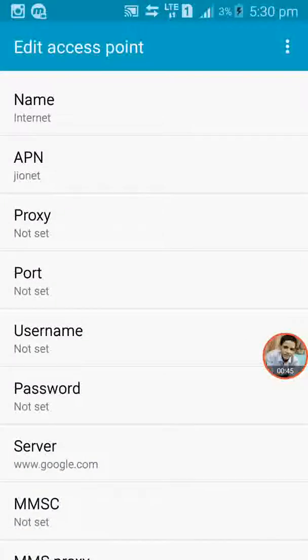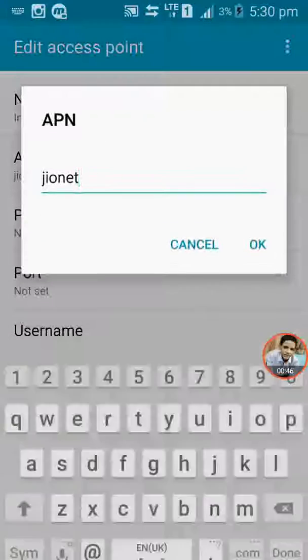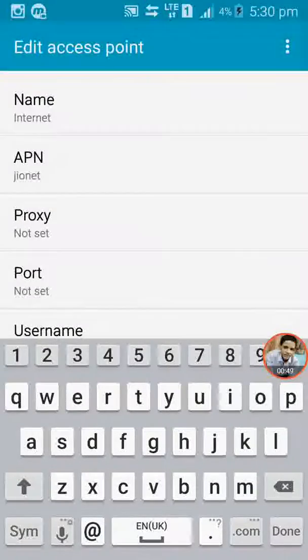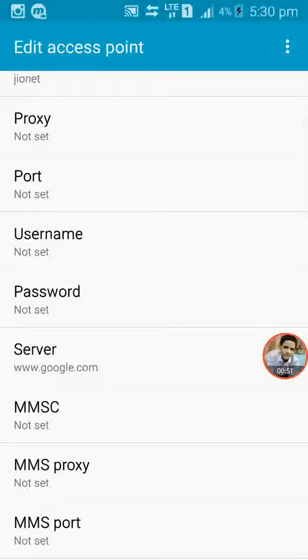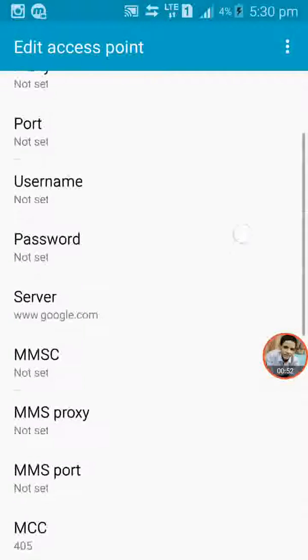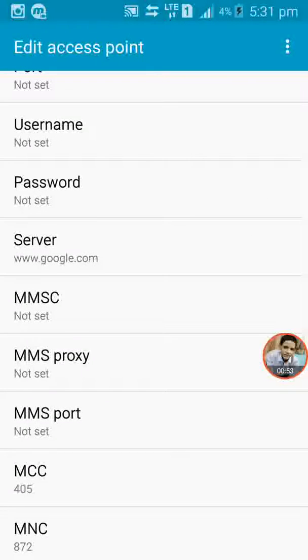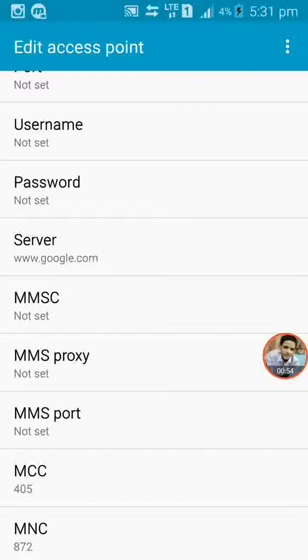For APN you have to type Jio net in small letters. Proxy not set, port not set, username not set. You can set username as your wish.